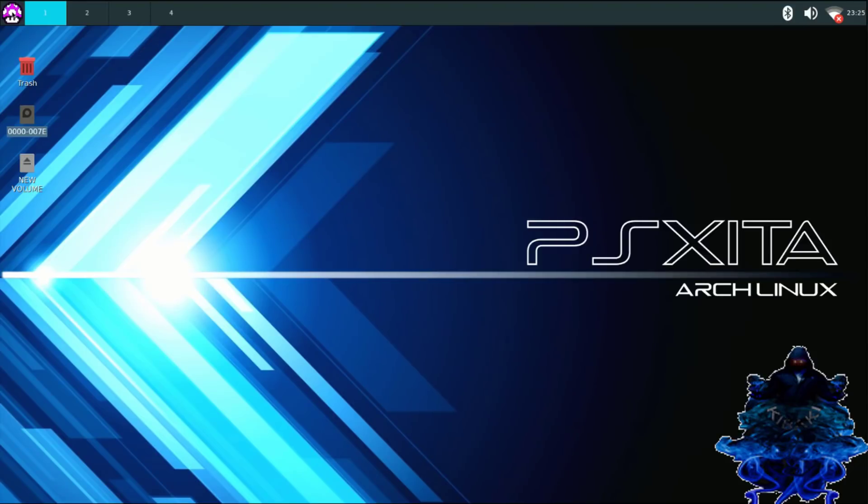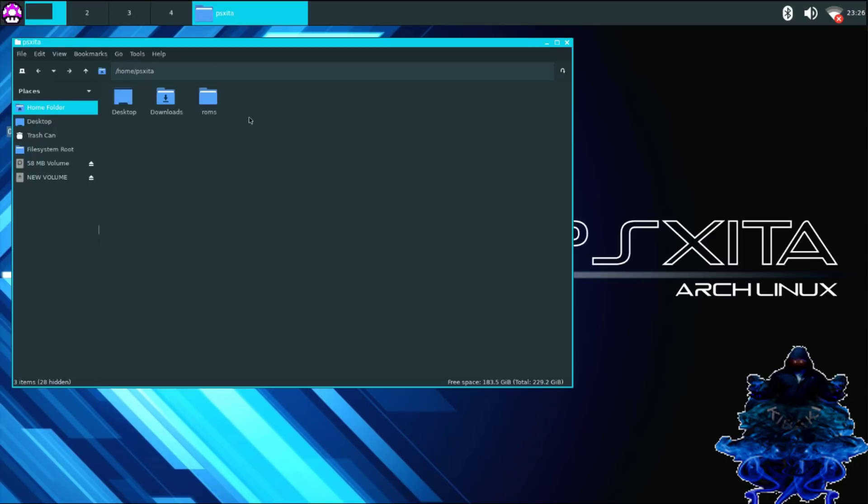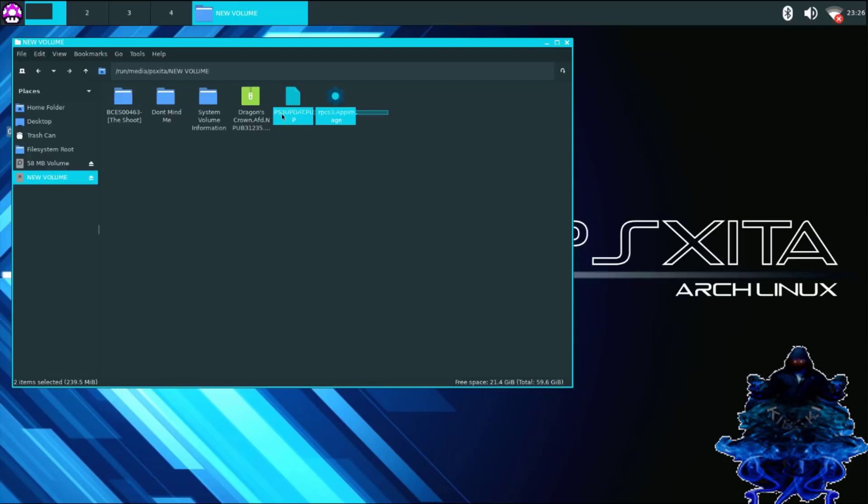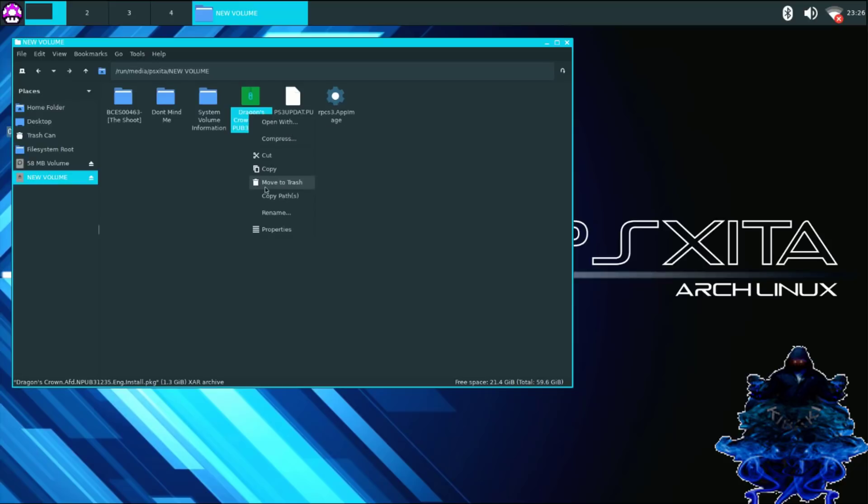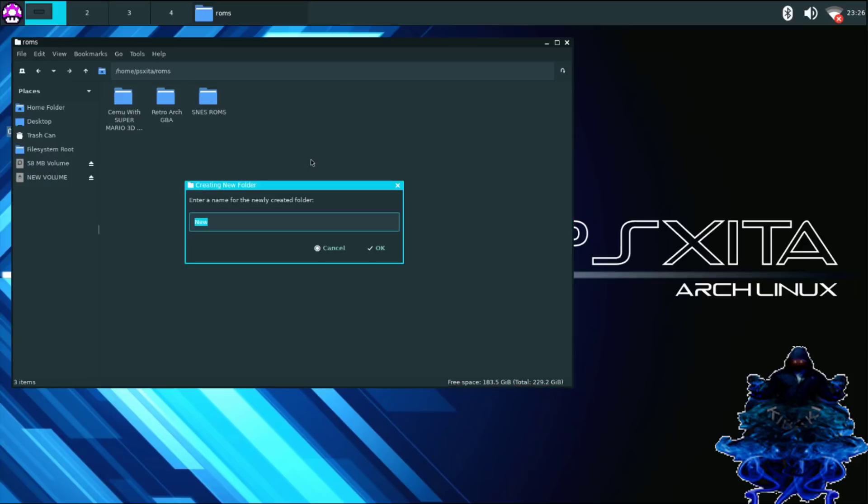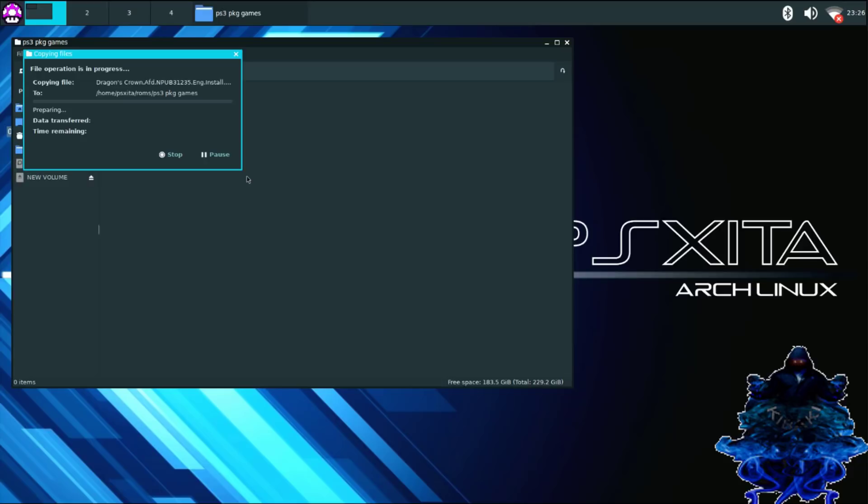Alright, so let's go and click right here. Go to file manager and you want to go down to your USB stick that you have all your stuff on. So right here I have mine and I have my PS3 PKG, my PS3 update, and I also have the Linux emulator right here for the PS3. So I'm just going to go ahead and do this one by one. So I'm just going to do right click, copy, go to ROMs, right click, create a folder and I'm going to call this folder PS3 PKG games. Then I'm going to enter it and I'm going to paste the PS3 PKG game right there.